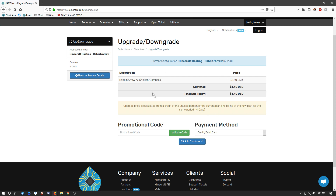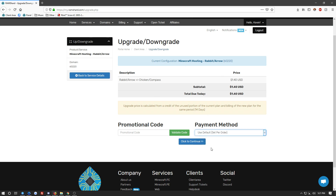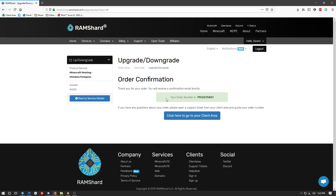Once you get to this spot, you want to go ahead and select your payment method. Once you select your payment method, you want to go ahead and click the click to continue button. Once you successfully do this, you will see a green box showing your order number and indicating that you will receive an email shortly regarding this upgrade.